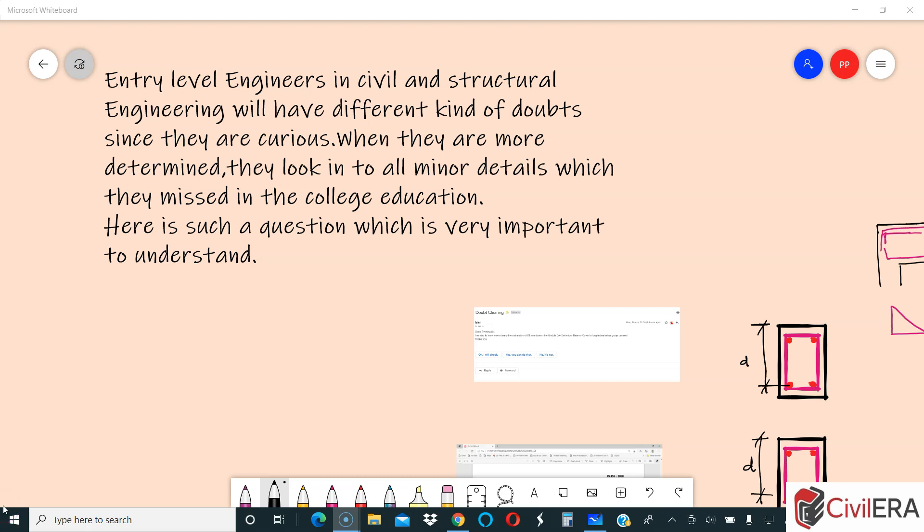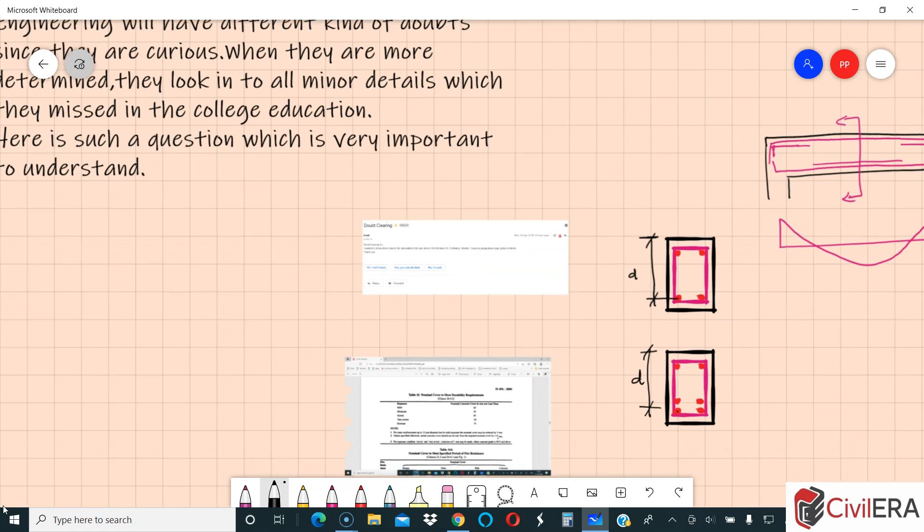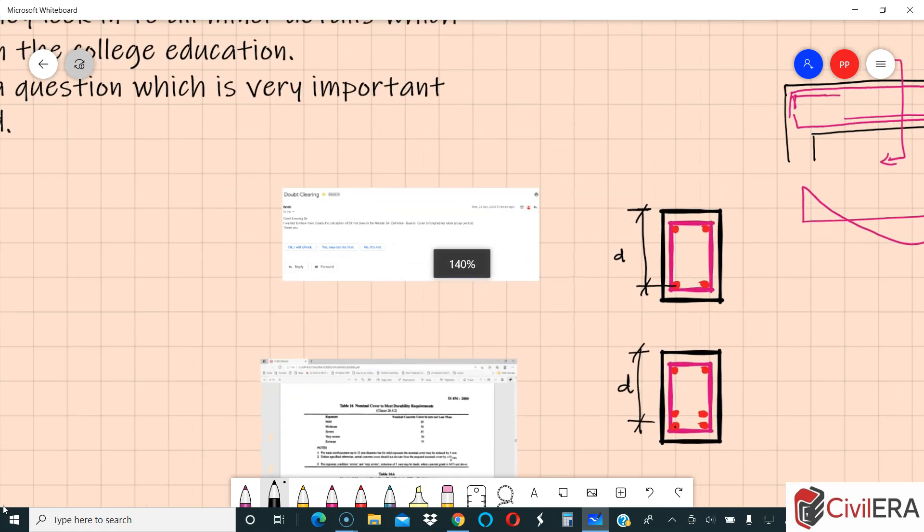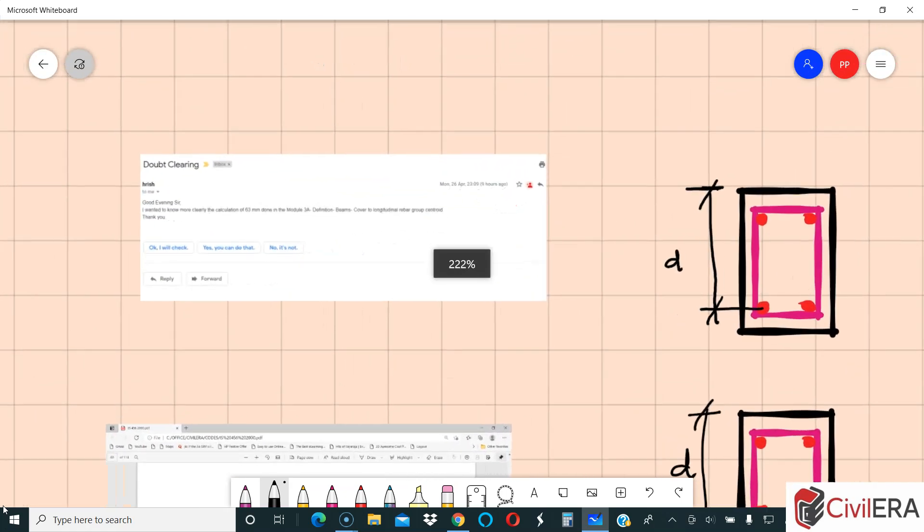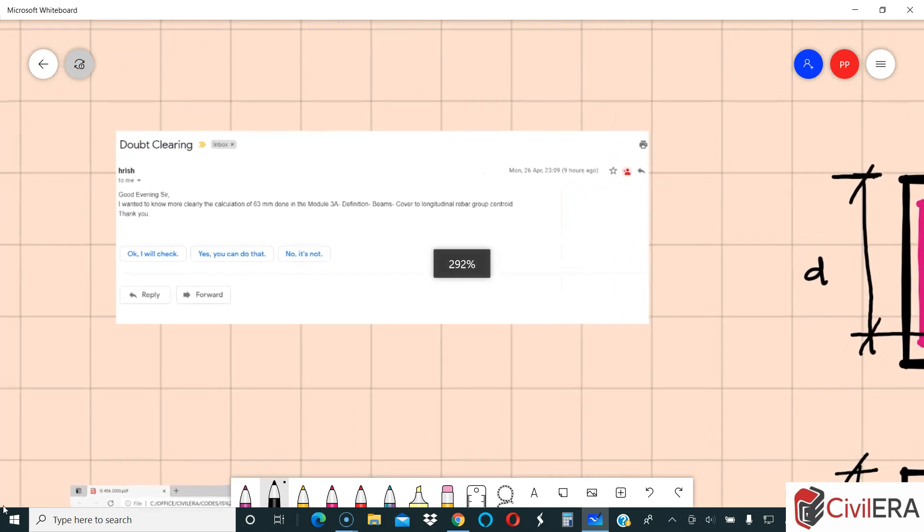Entry-level engineers in civil and structural engineering have different kinds of doubts. Since they are curious and determined, they look into all minor details which they missed in college education. This is Premjit here from civilera.com, and in today's video we are going to discuss a doubt posted by one of our students in the forum.